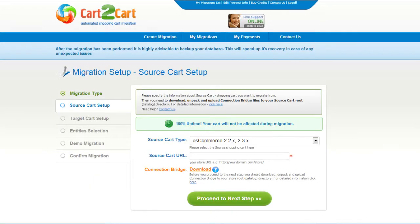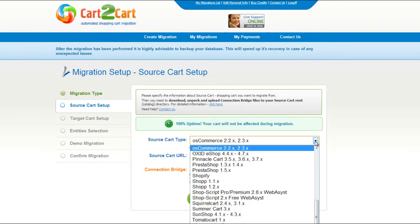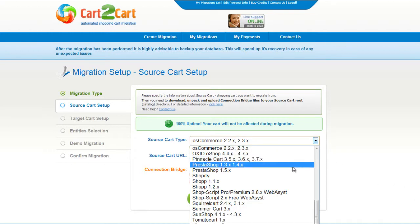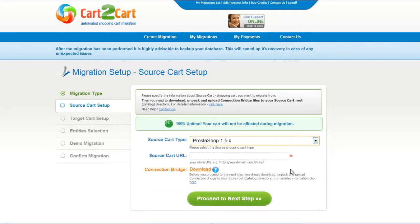Now, all you need to do is follow this simple step-by-step wizard to start your migration. First of all, set up your source shopping cart — that is your current cart. From the drop-down list, select the appropriate PrestaShop version, then include your shopping cart URL.